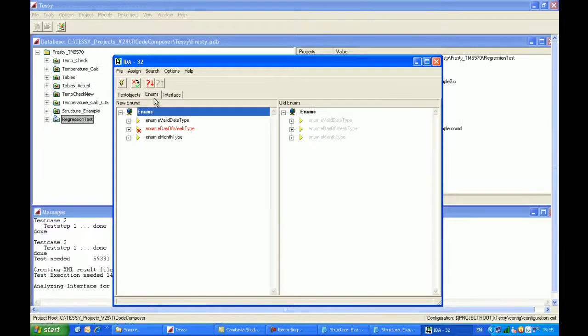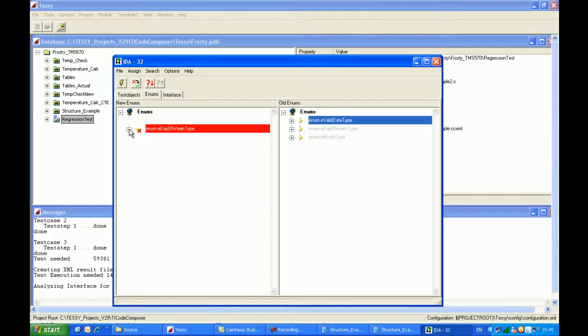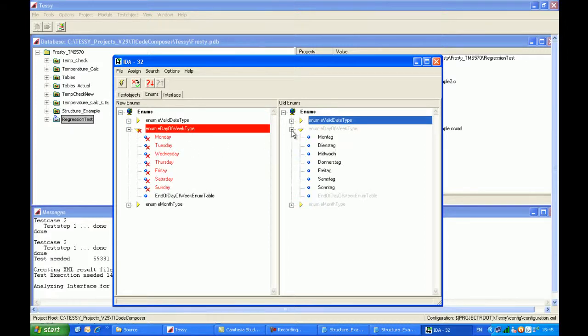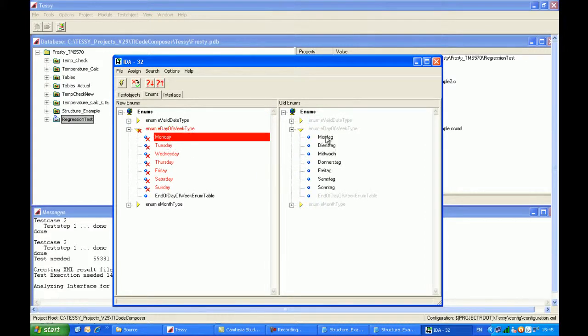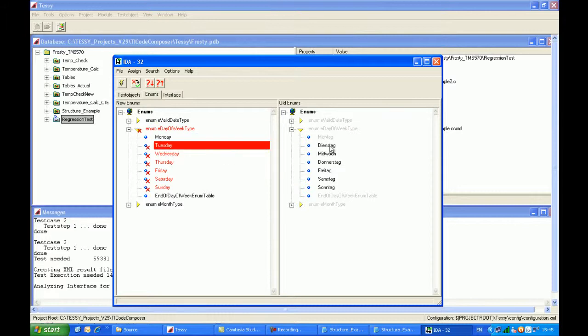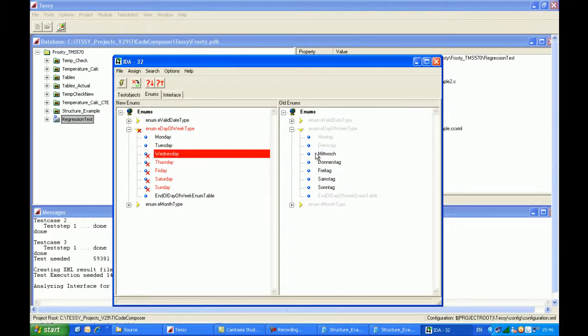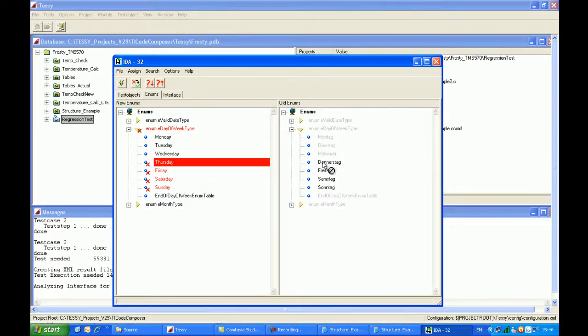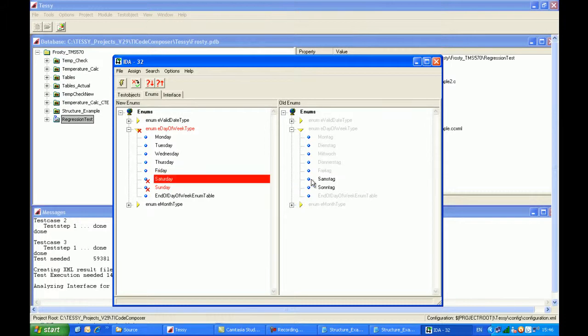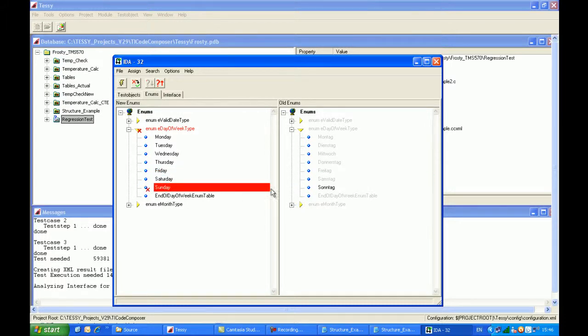When we come into the enums, obviously the enums have changed again because we've gone back to English from German. So I'll quickly just move these over. So this is the first change that Tessie has correctly identified. Very small change in enum values there.